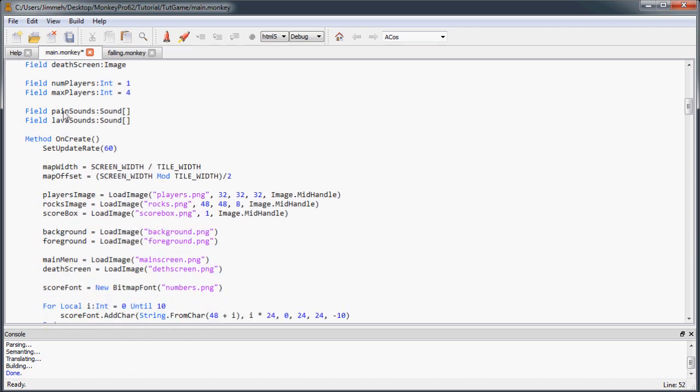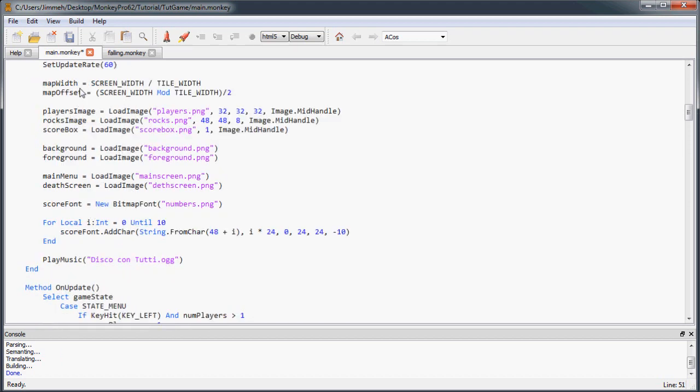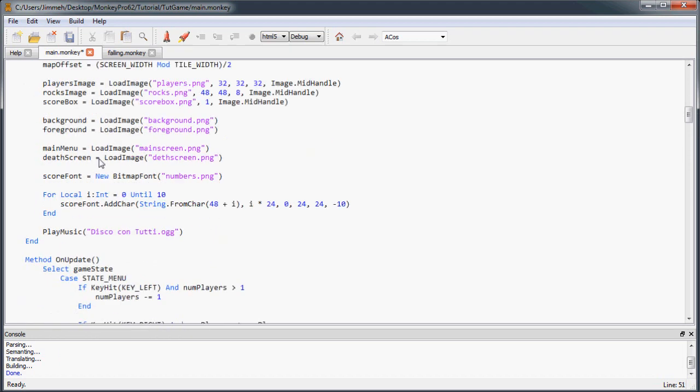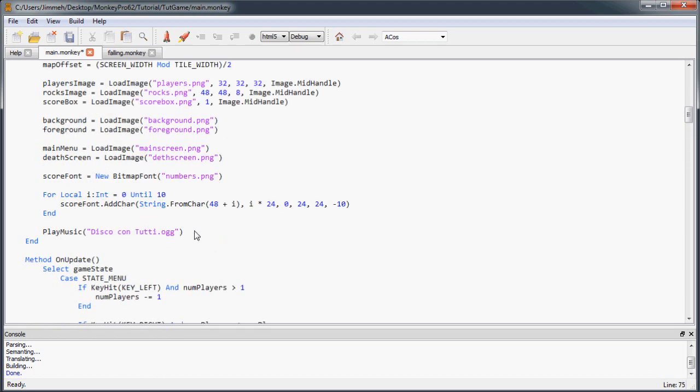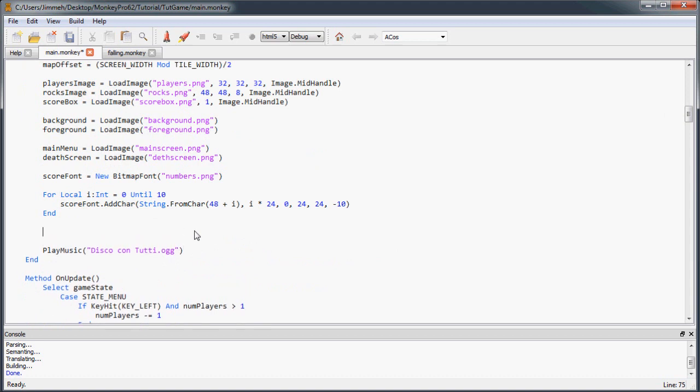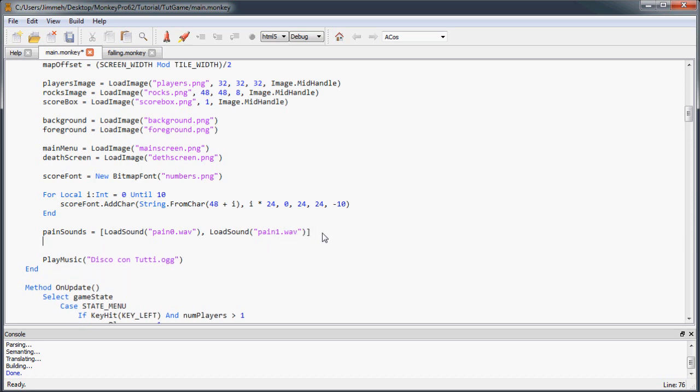And then to initialize these, I'm just going to the onCreate. And before we start playing music, we're going to load some music. So our pain sounds is going to be assigned to, and then just within brackets, we're going to load pain sound one dot wave. And then separate it by comma, pain zero and then pain one dot wave. And then close the bracket.